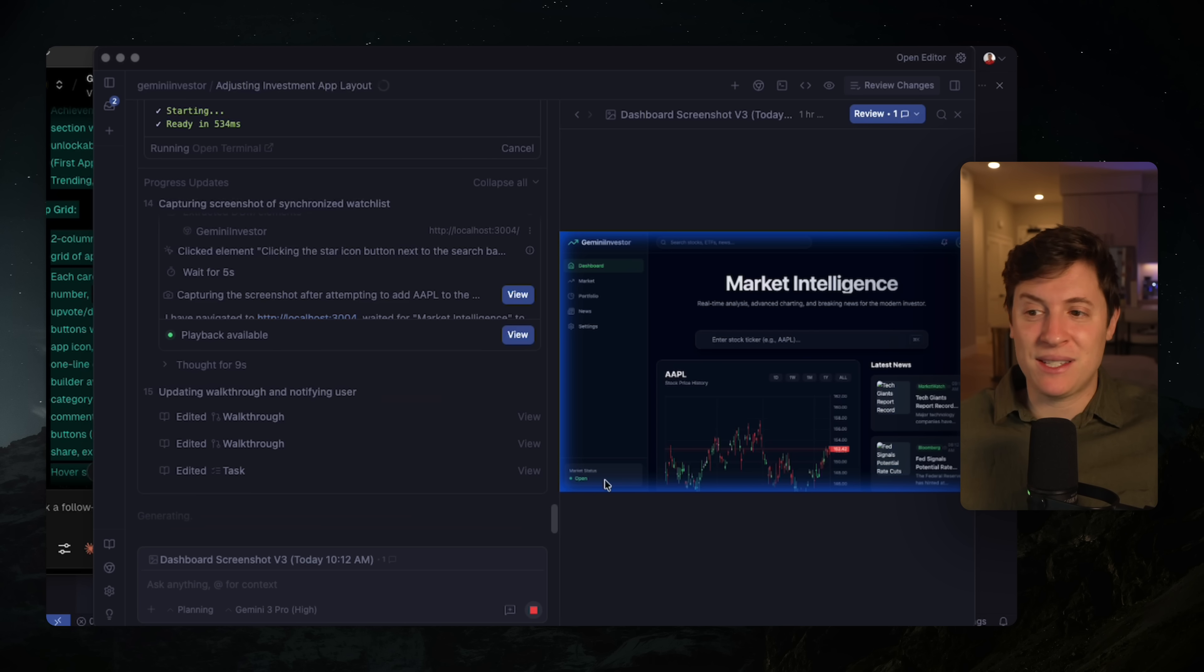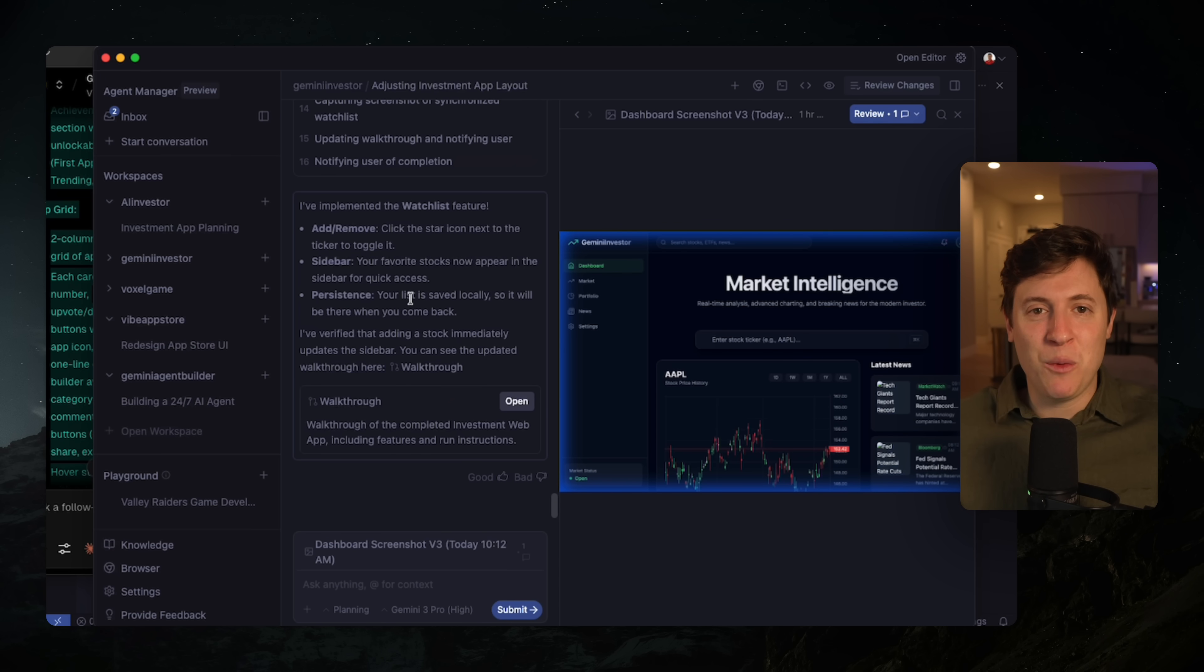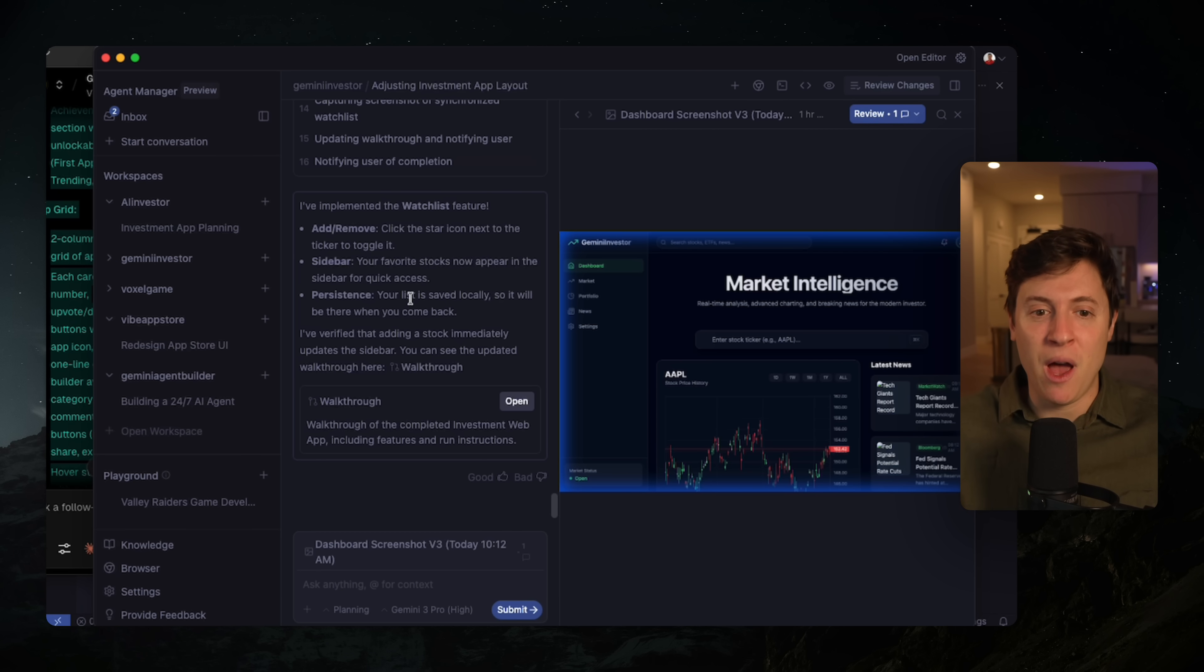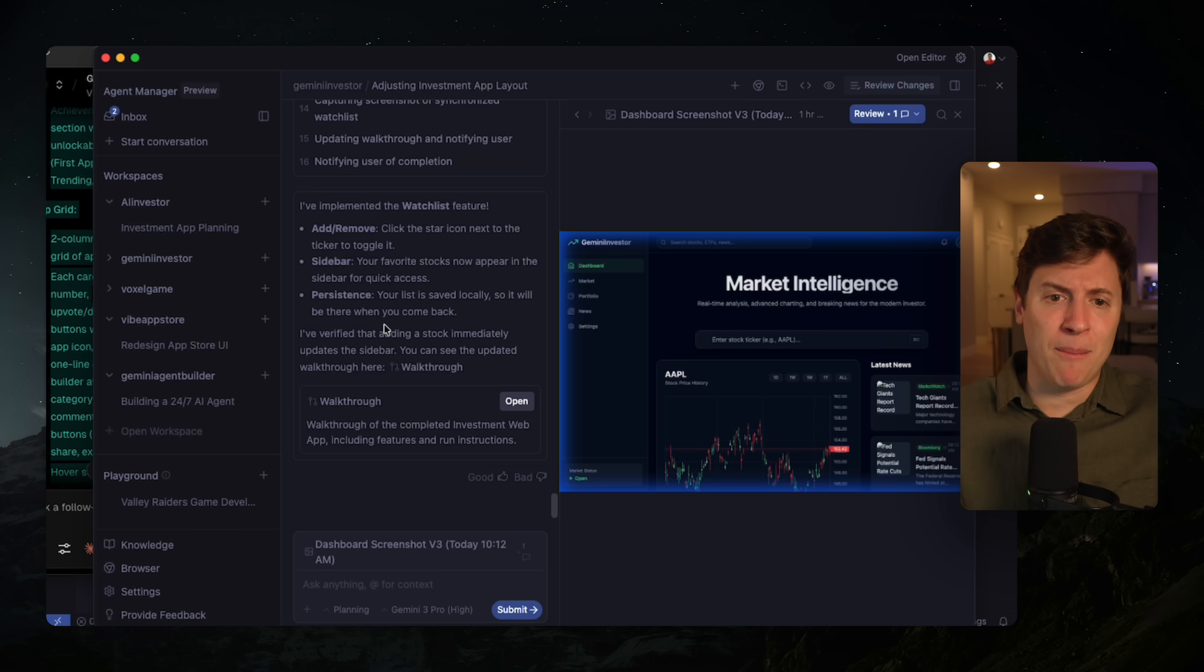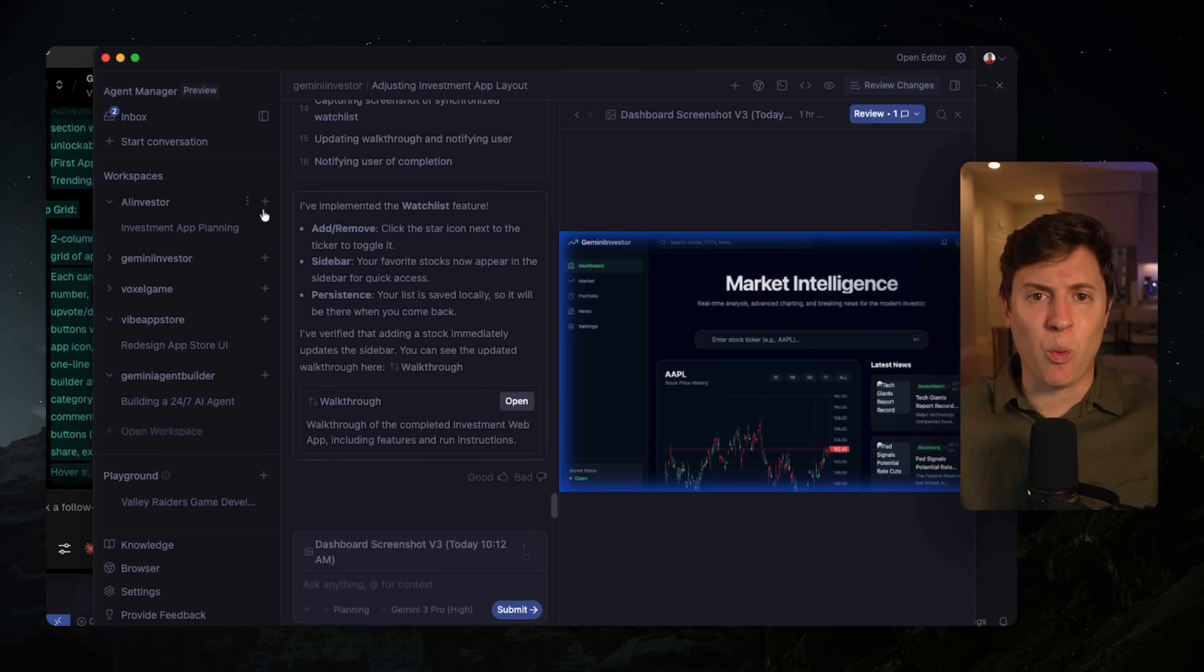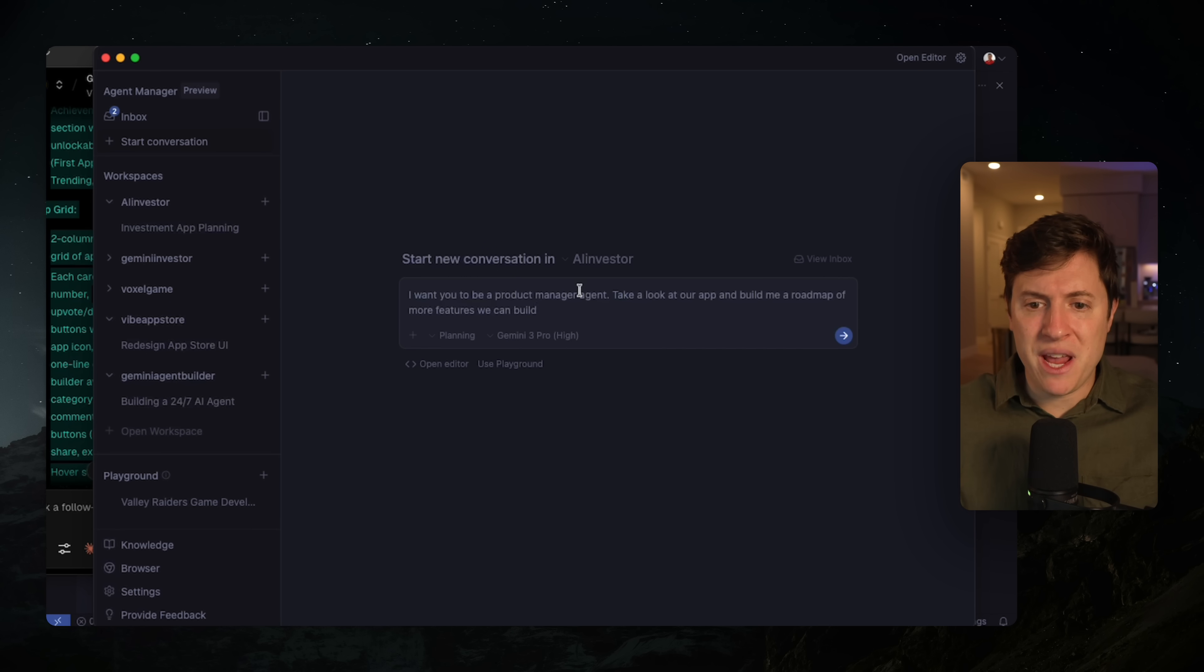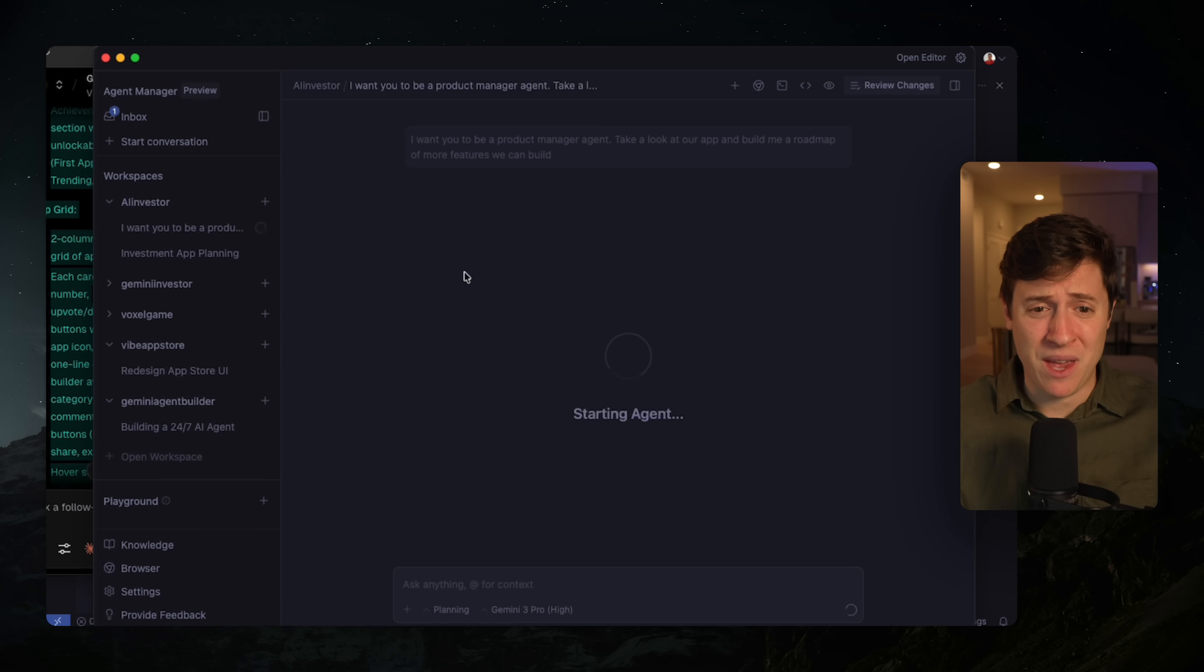So that V1 looks cool. I showed you how to annotate the screenshots as it's testing. I show you how it tests itself, but here's where Antigravity gets very unique. So we have our V1. Let's do this. Let's spin up more agents in our agent manager here to do other work for us. So I'm going to click on this plus sign next to our project. And I'm going to say, I want you to be a product manager agent. Take a look at our app and build me a roadmap of more features we can build. So I'm going to make it our product manager and have it build out our roadmap. And boom, just like that, you can see the second agent going.